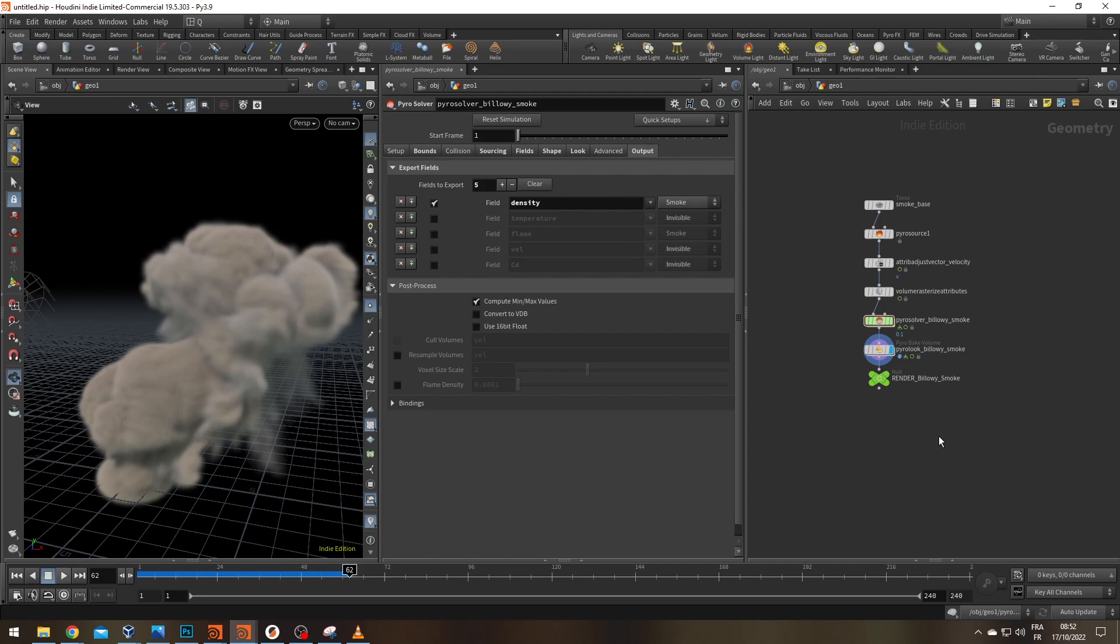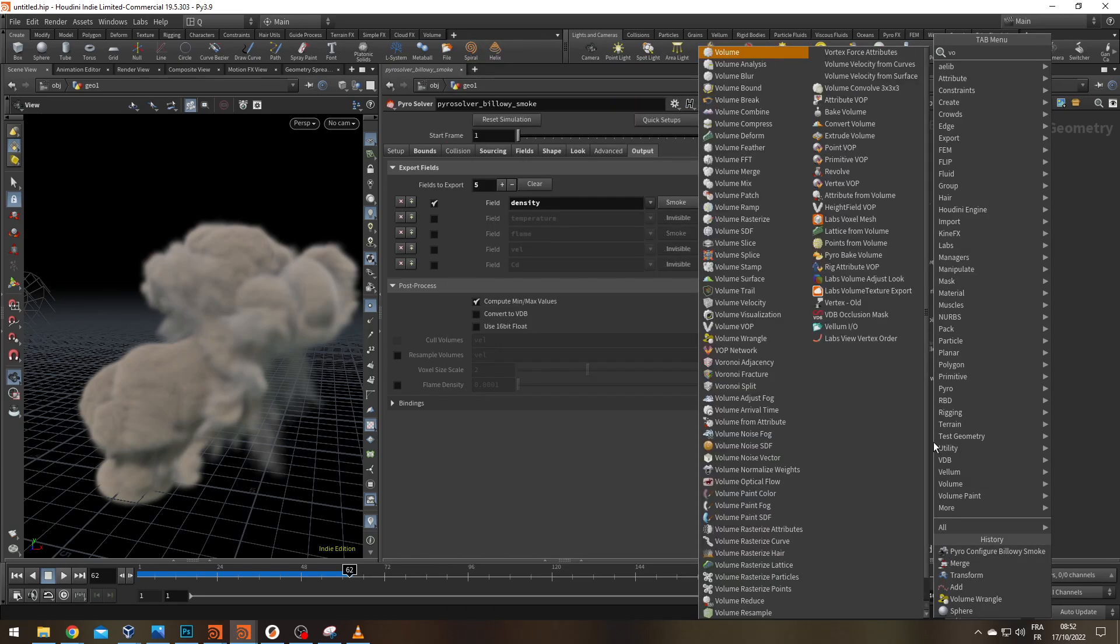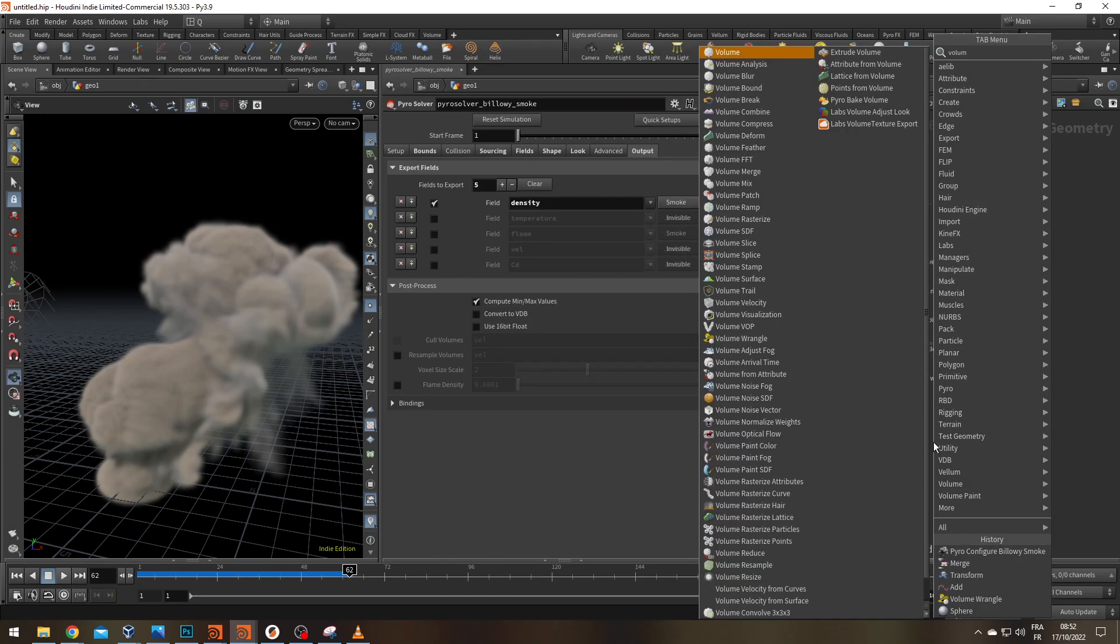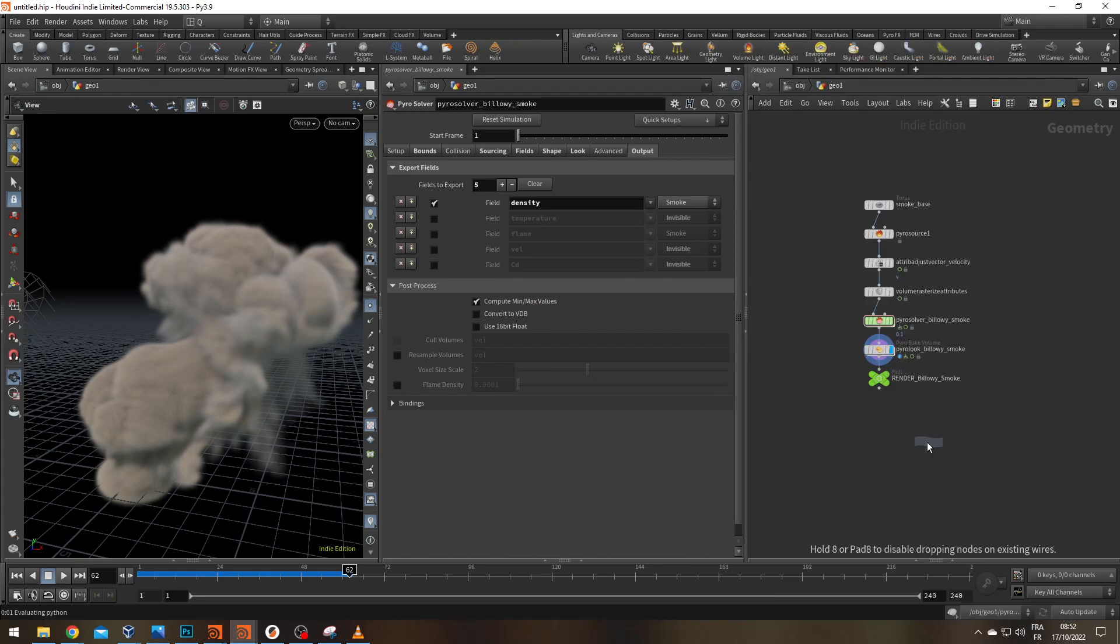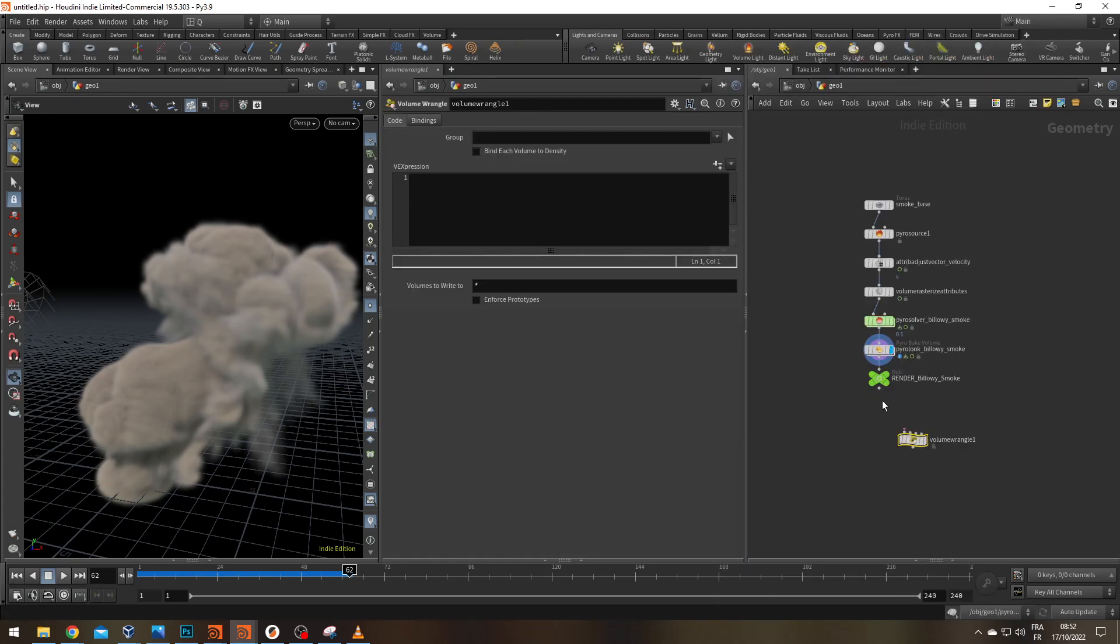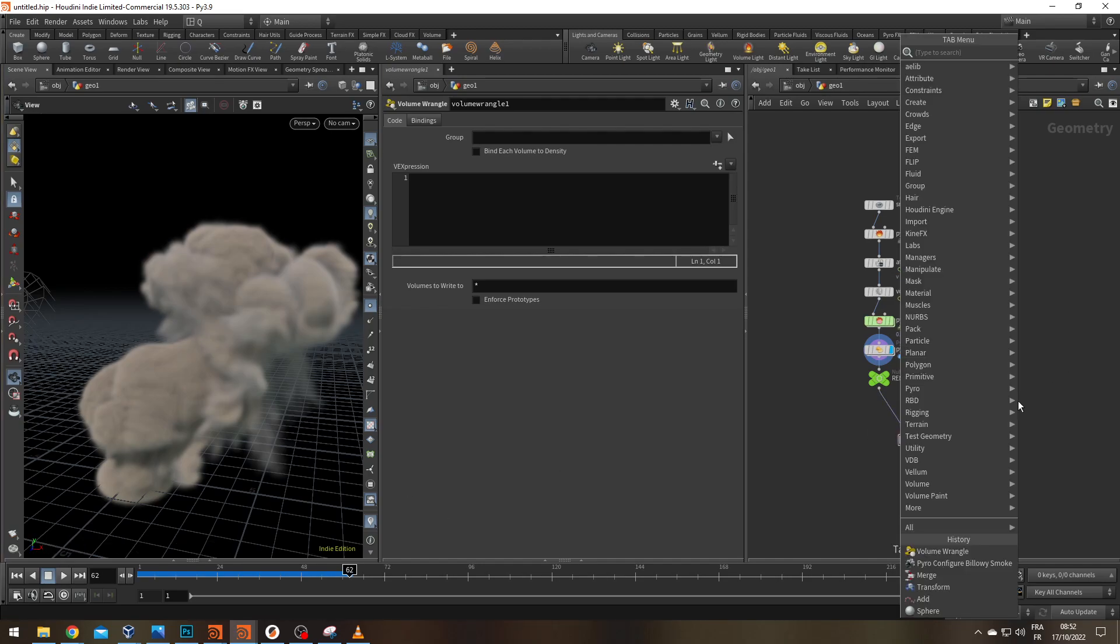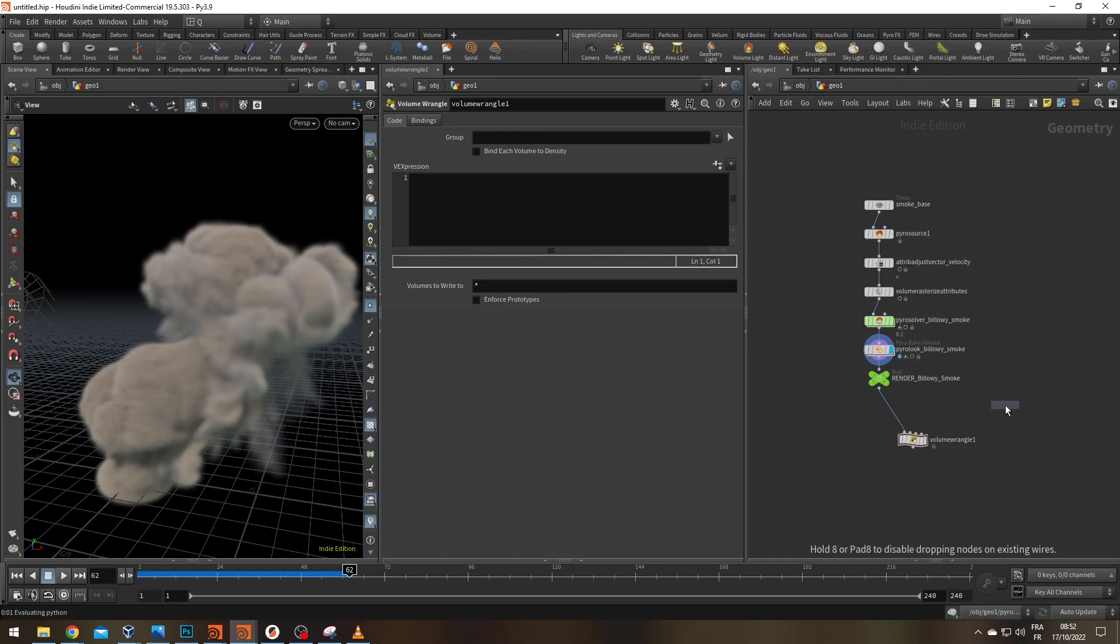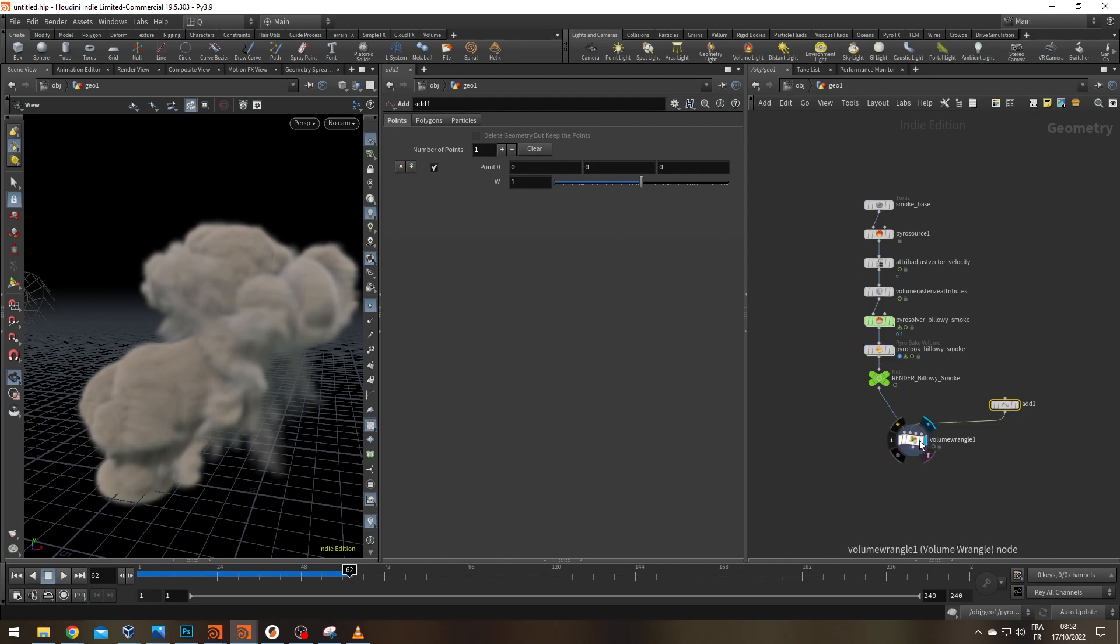Well we're going to use VEX because VEX is amazing. Let's drop a volume wrangle and connect it to our null. So that's our first input and to represent my camera or whatever else I'm just going to add an add with one point and connect it to the second input.